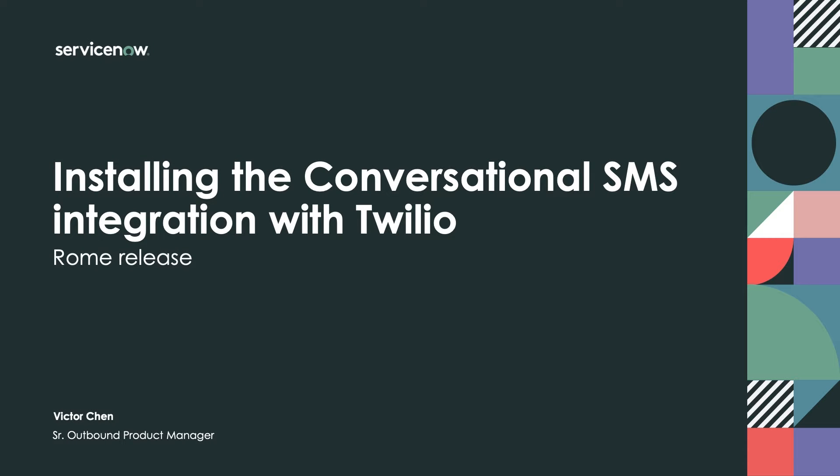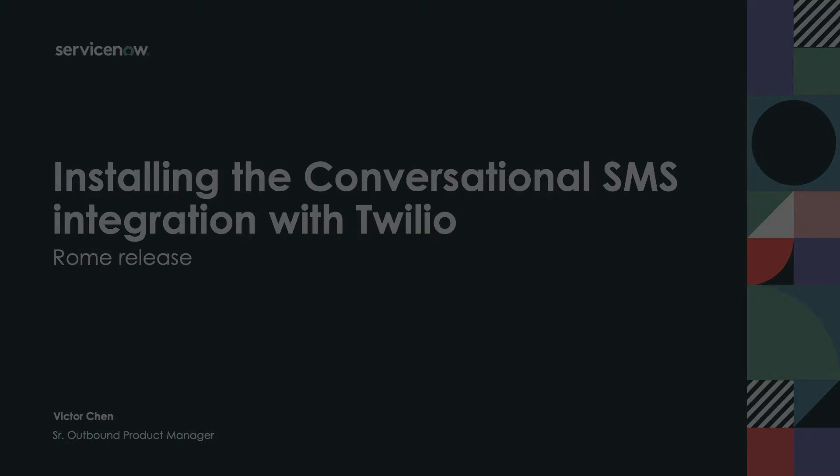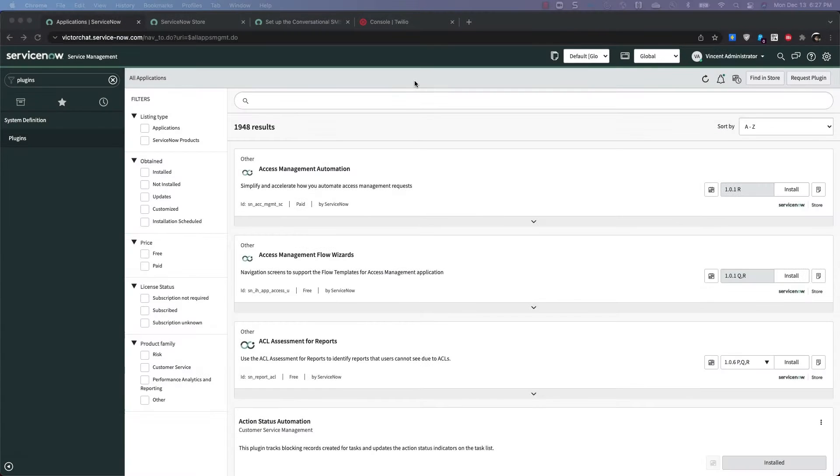Hi. Today we're going to talk about the Twilio integration with Virtual Agent and how to send SMS text messages back and forth to the Virtual Agent.